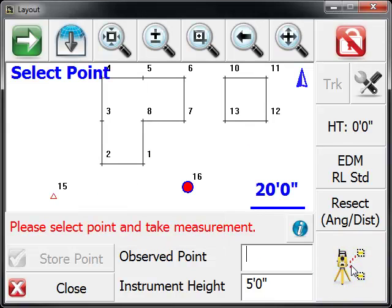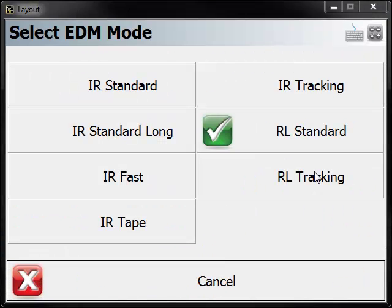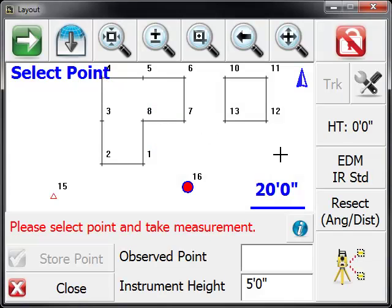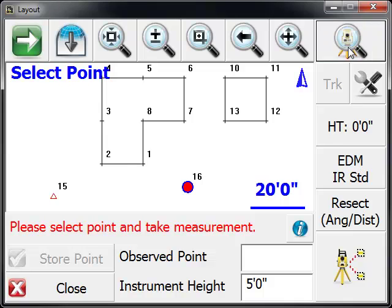This first point I don't have a prism, so it was a reflectorless shot. But now the second point I want to use an EDM mode that lets me shoot to a prism, and we're going to search for the prism.